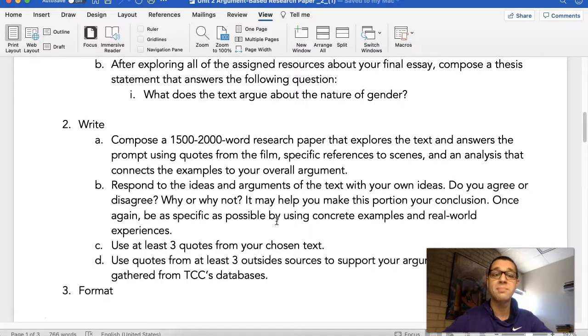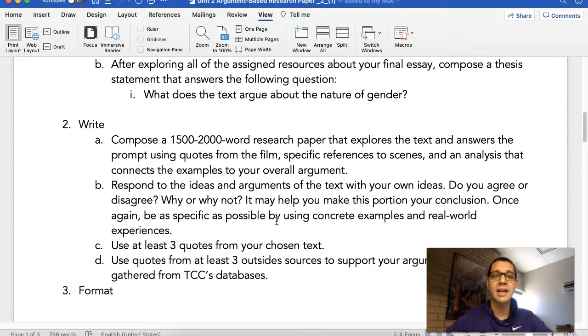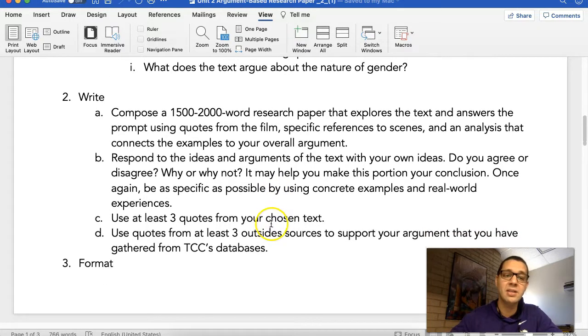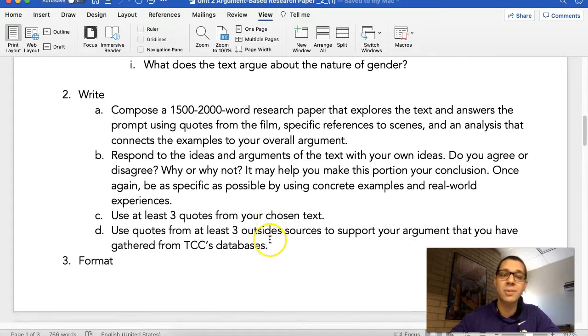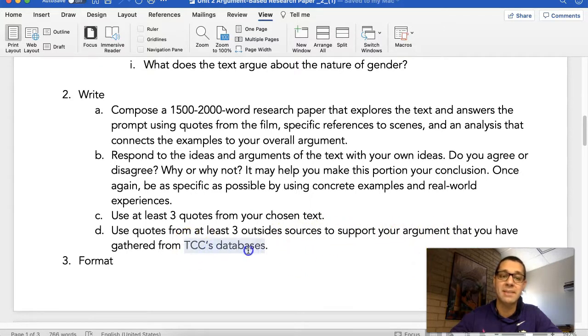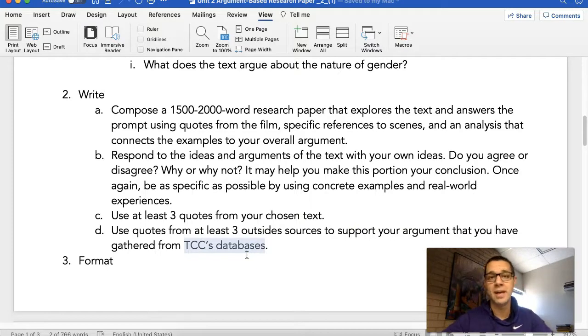Once again, be as specific as possible by using concrete examples and real world experiences. Now you need to use at least three quotes from your chosen text, and you need to use quotes from at least three outside sources to support your argument that you have gathered from TCC's databases. And I've attached the video and some links to help you do that as well.